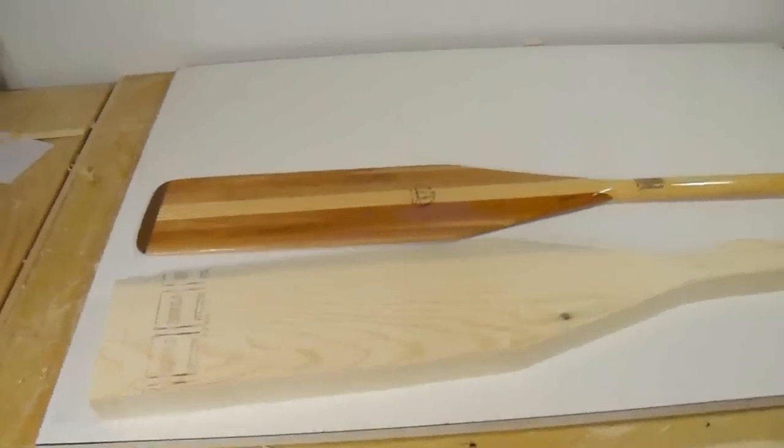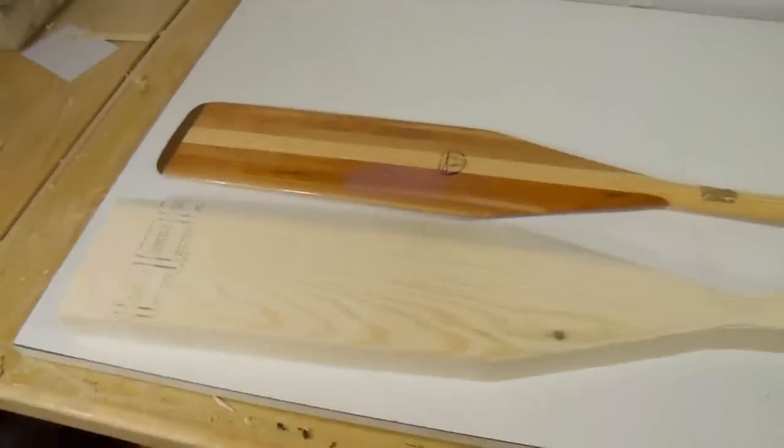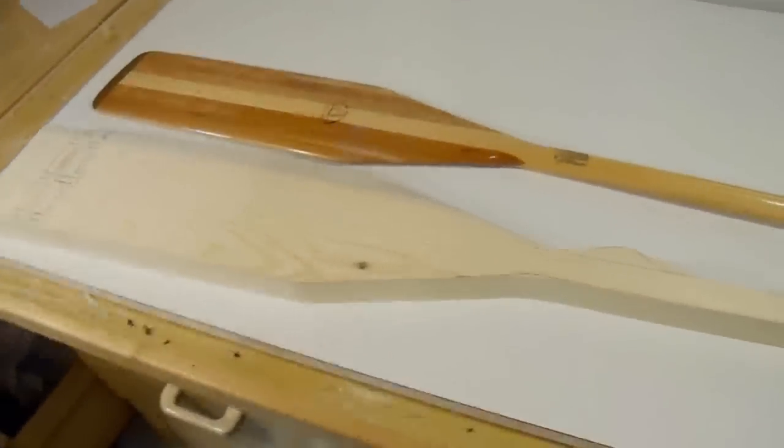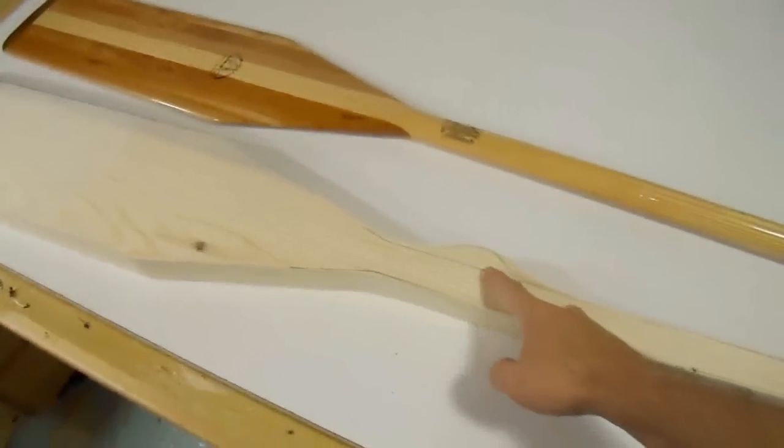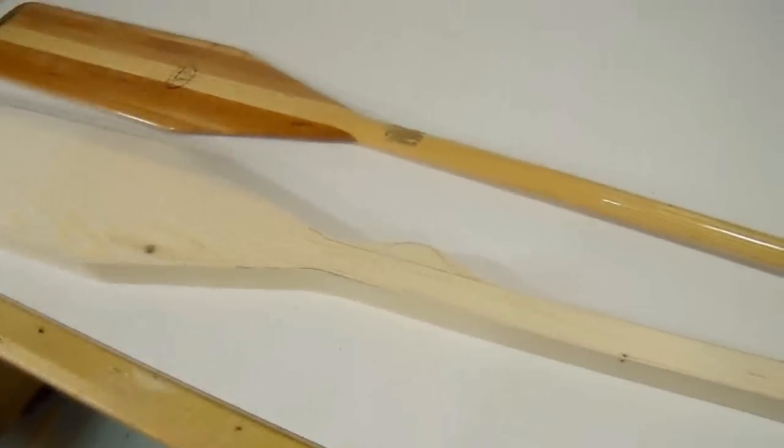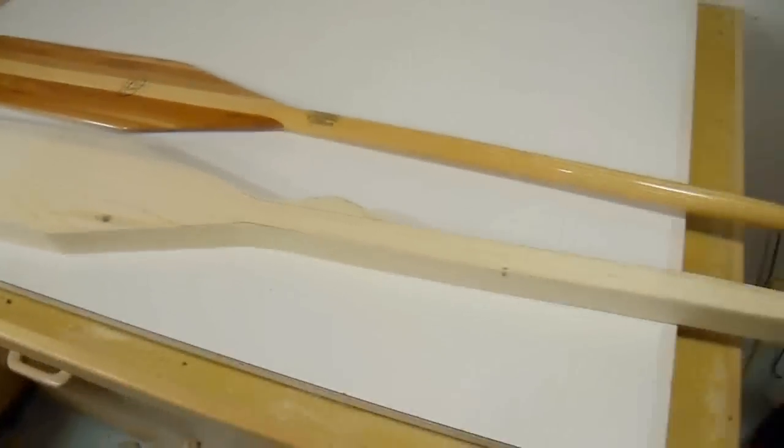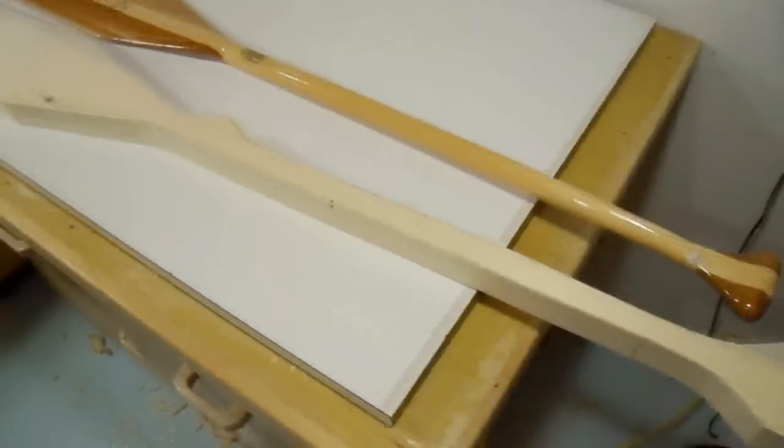Here I've got the flat shape of my paddle cut out. I left a bump on the side of the handle right here, so that'll allow me to screw it onto my jig later on.